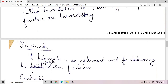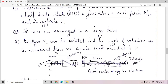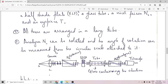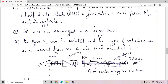The polarimeter, as shown in the figure, consists of a convex lens, a Nicol prism which is the polarizer, a Lorentz half-shade plate — one half made of quartz and the other half made of glass — a glass tube containing the optically active solution, a rotating analyzer N2, and a telescope to view the observations. All these are arranged in a long tube. The analyzer N2 can be rotated and the angle of rotation can be measured using a circular scale attached to it.